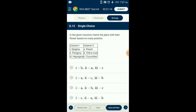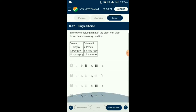Question number twelve: Match the plant with their flower based on ovary portion. In hypogyny, the ovary is superior and all other parts of the flower are below it — seen in China rose. In epigyny, the ovary is inferior and all other floral parts lie above it — seen in cucumber. In perigyny, the gynoecium is situated in the center and other parts are at the same level on the rim of the thalamus — seen in peach. The correctly matching option is D.